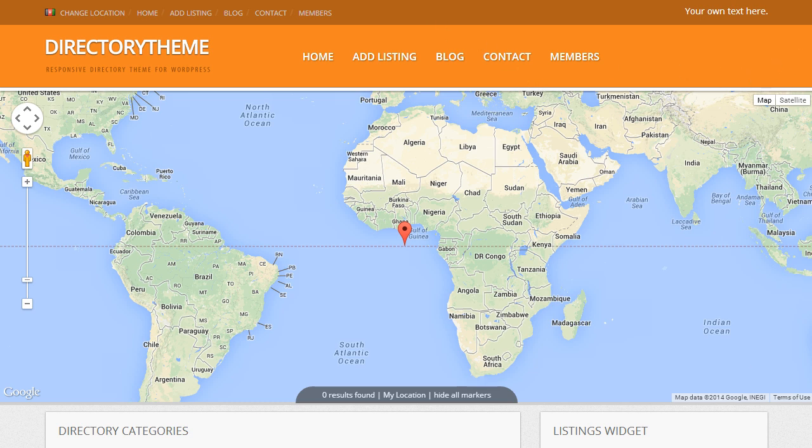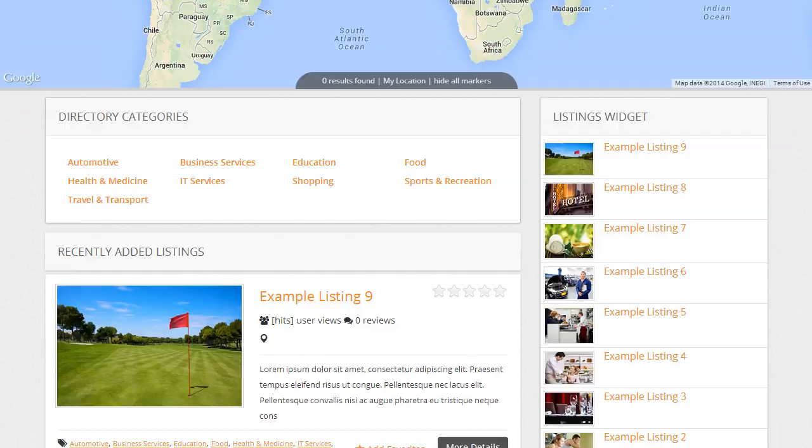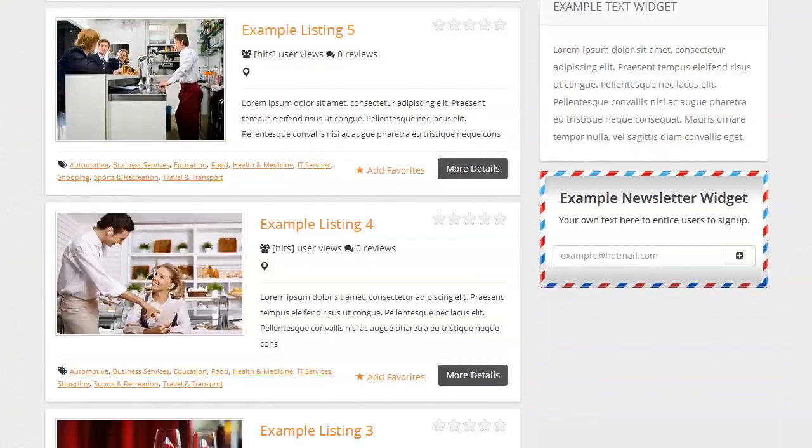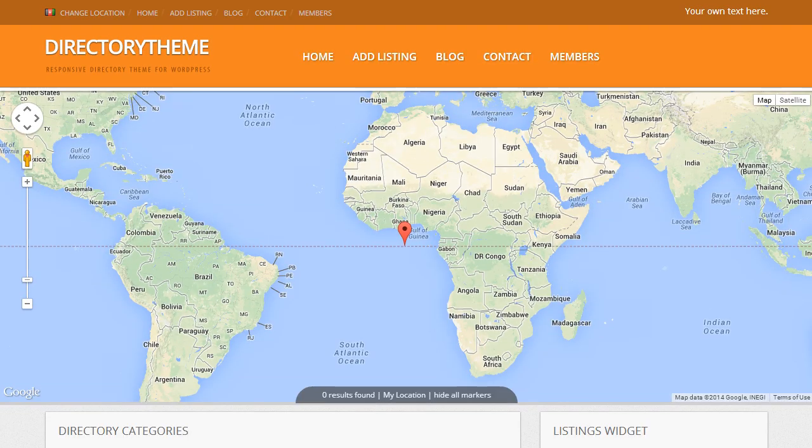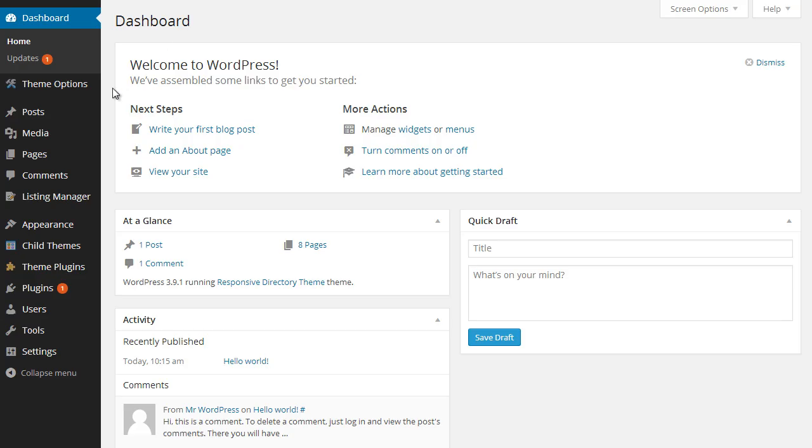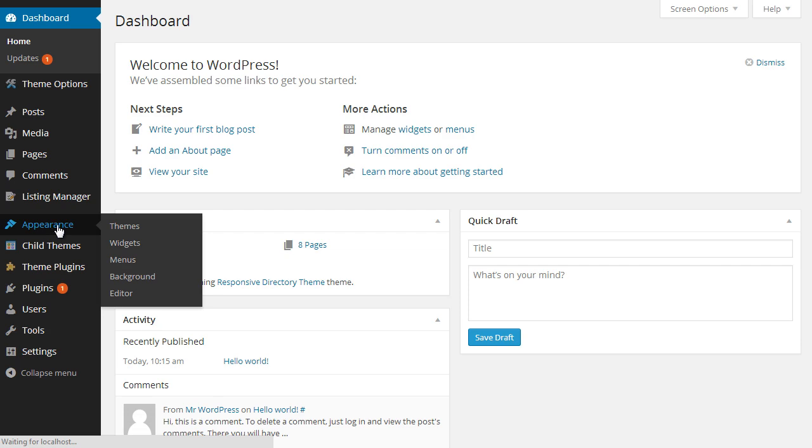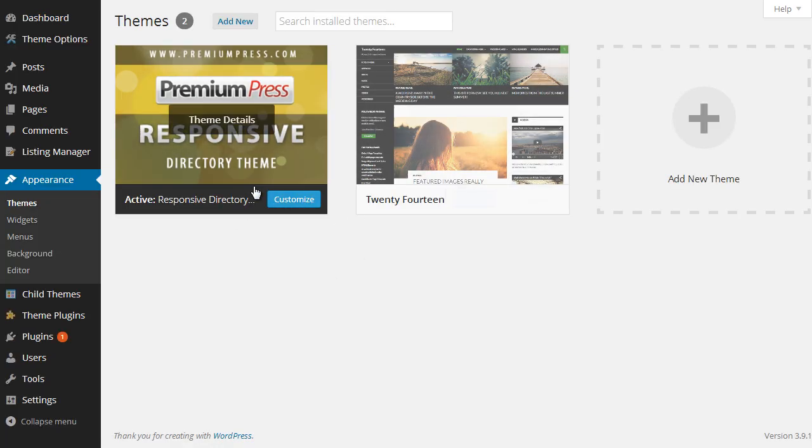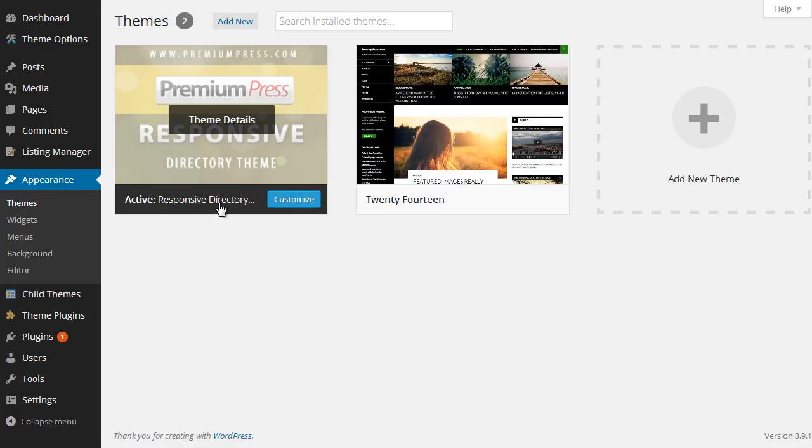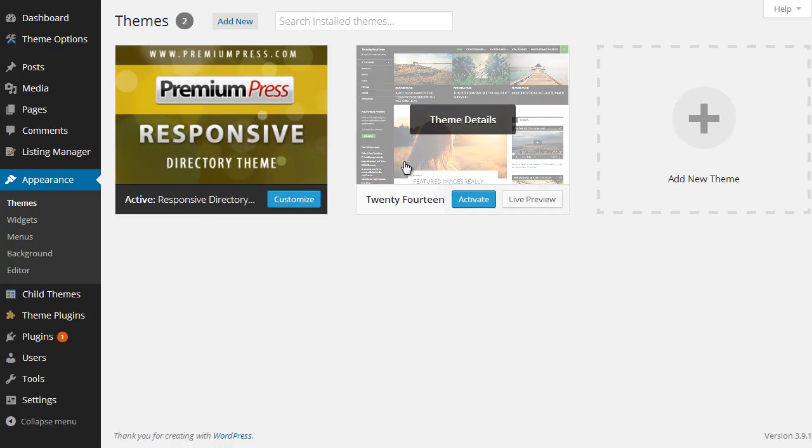So if we look at the theme installed, this is the demo content. And in the admin area, if we go under Appearance, you can see we've just got the active responsive directory theme installed along with the default WordPress theme.